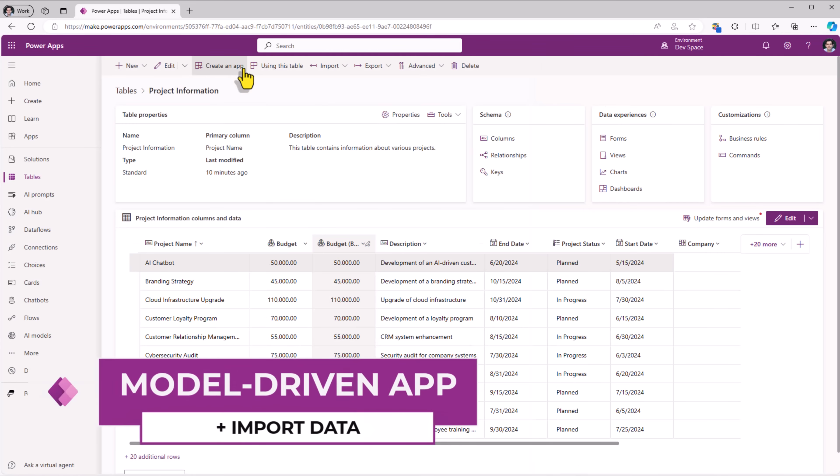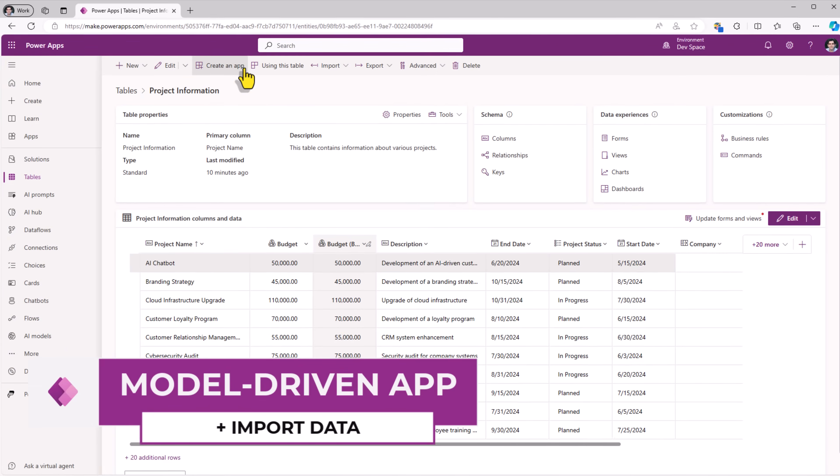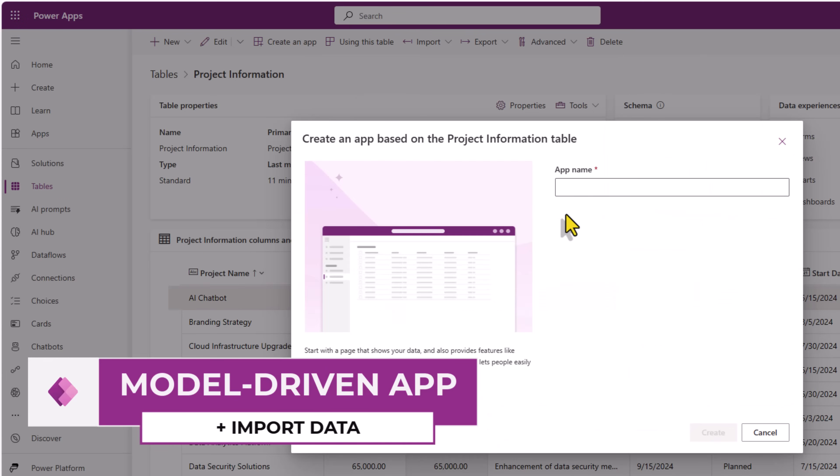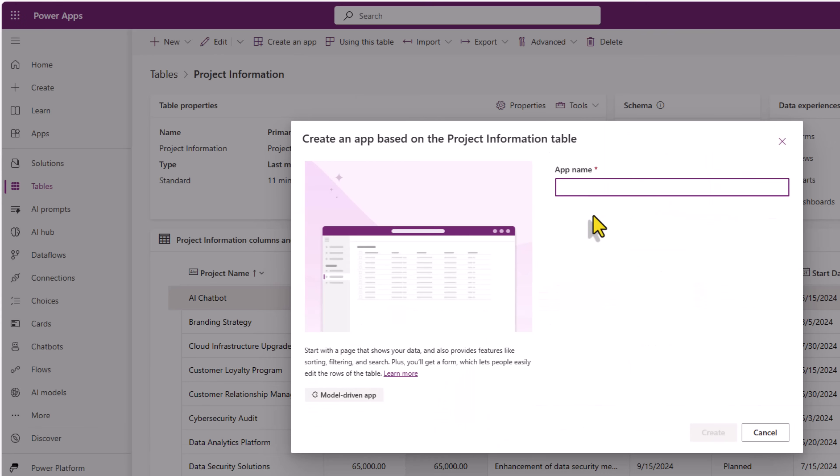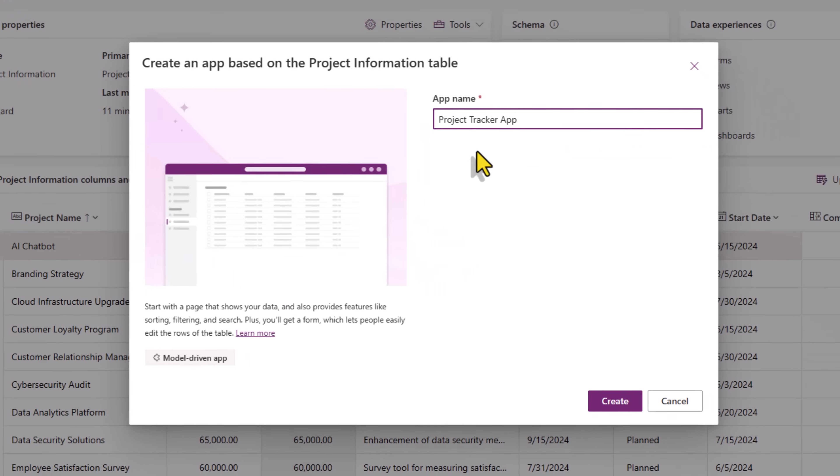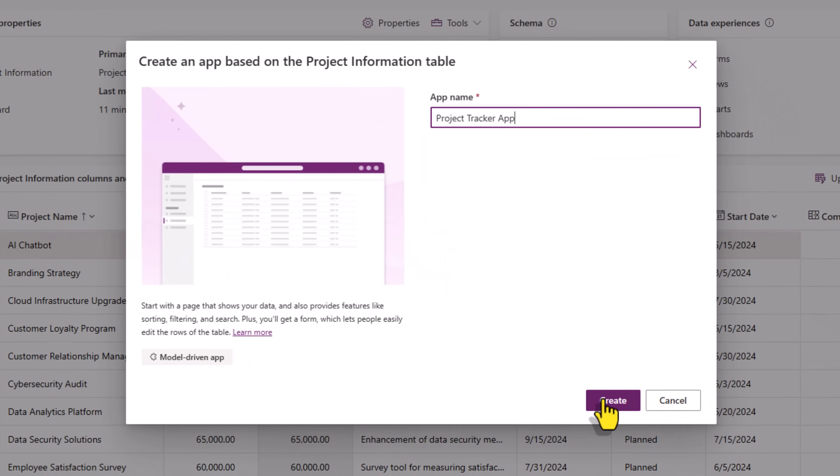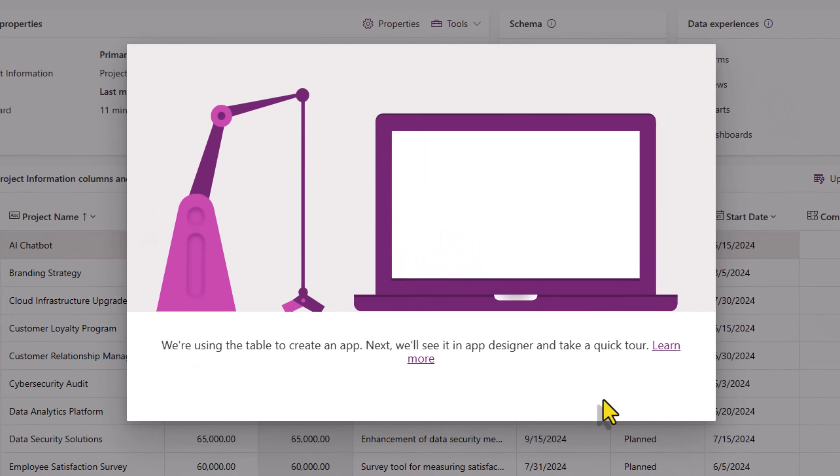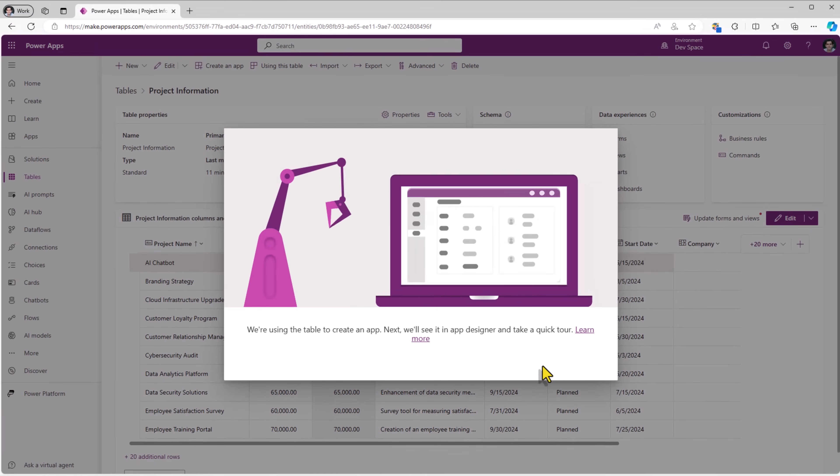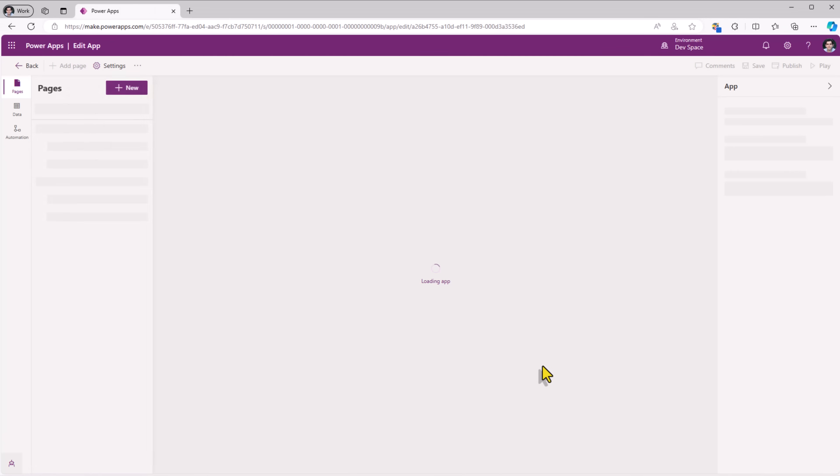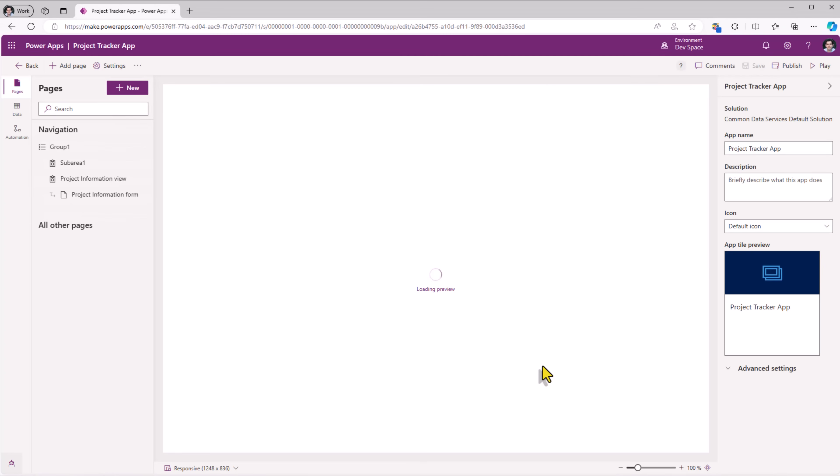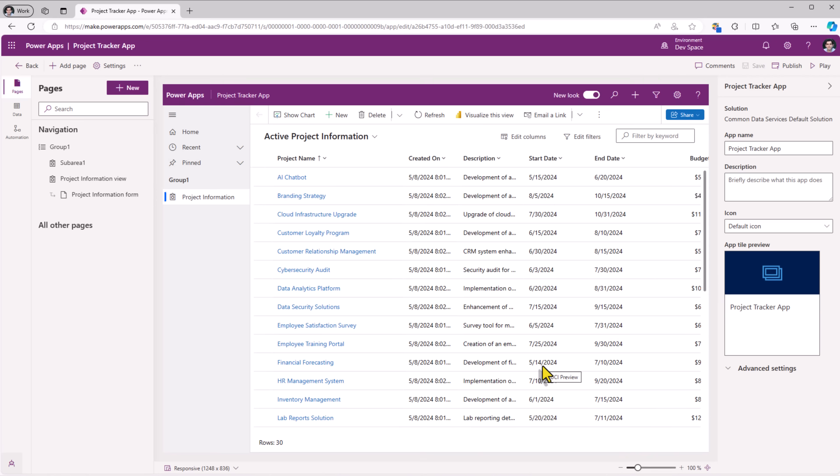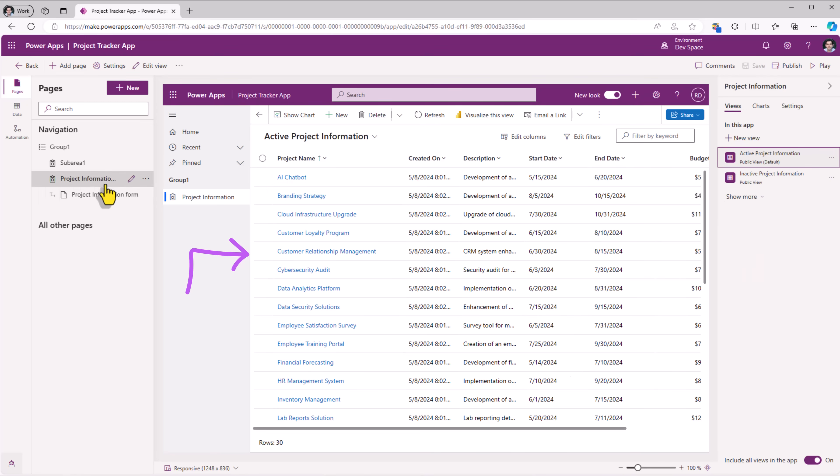I'll create a model driven power app. I'll click on create an app. I'll call it project tracker app and click create. This will take the table schema and go and frame a fully functional model driven power app. The landing screen of this application shows the project information view coming from the project information table.